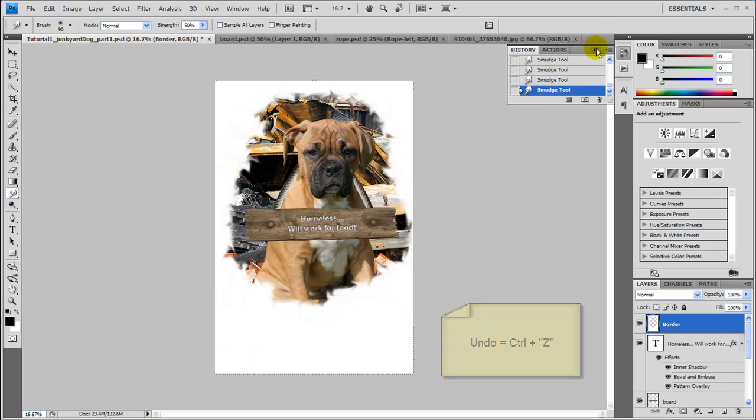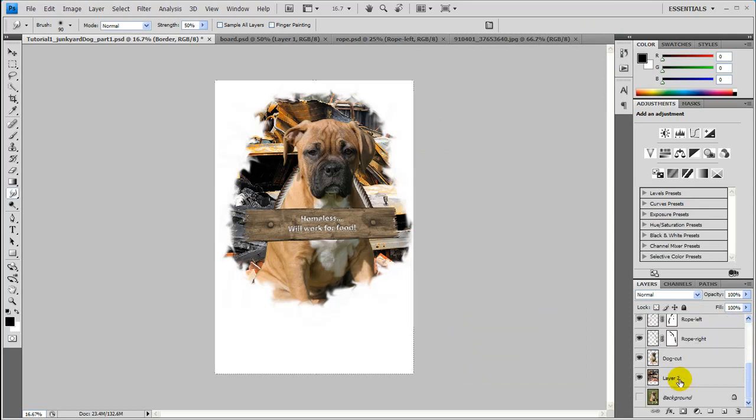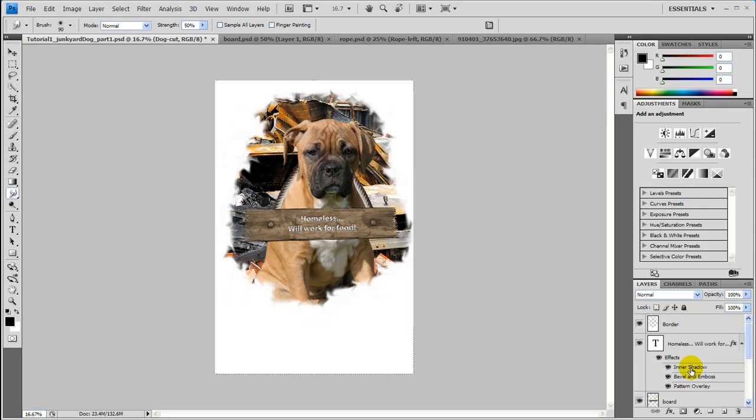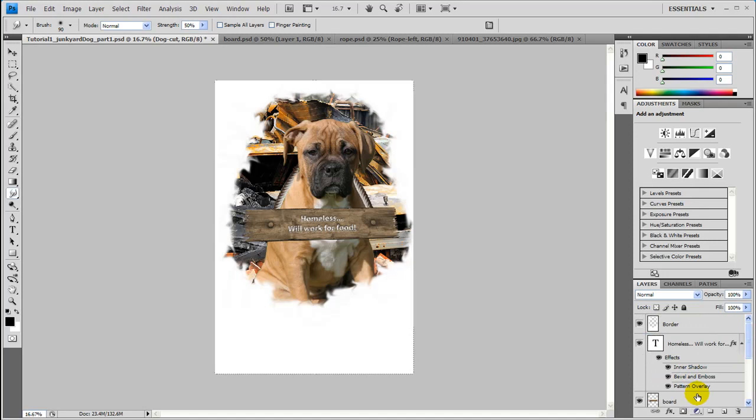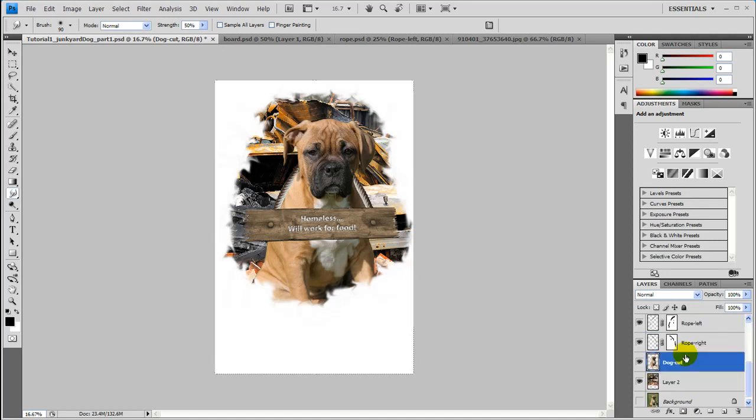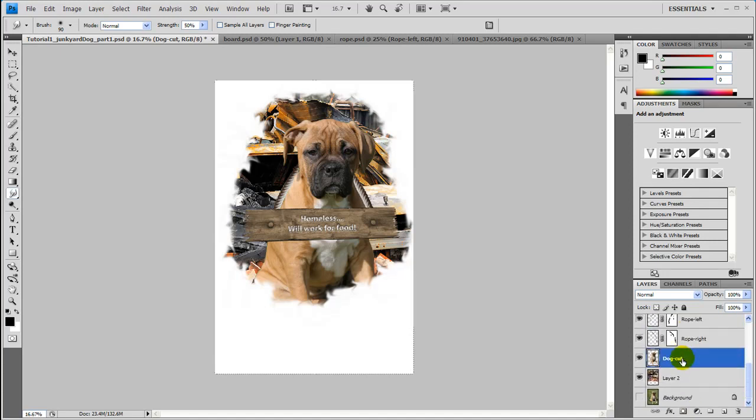And let's go ahead and finish this up here. So let's shrink the dog and the rope and the board and everything just a little bit so you can see more of the background.